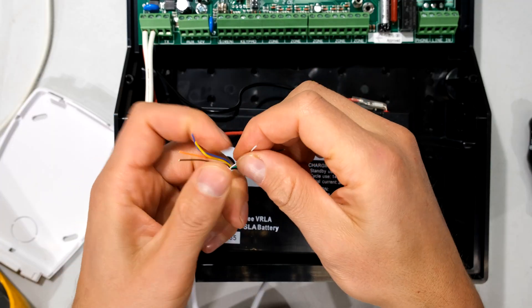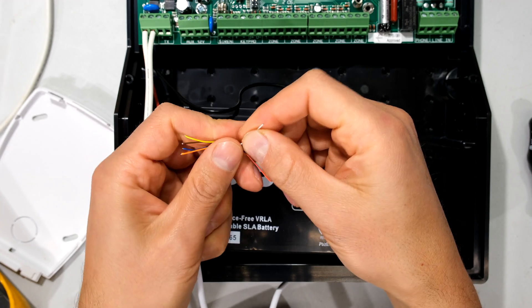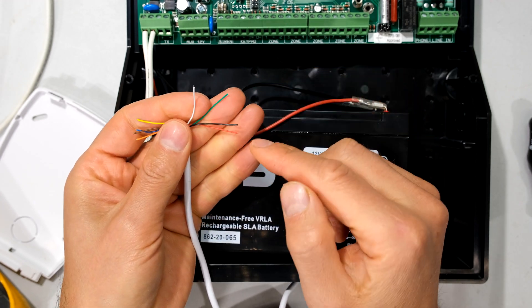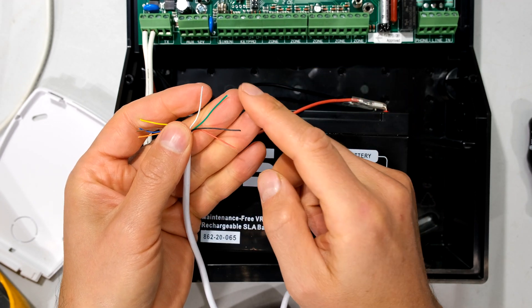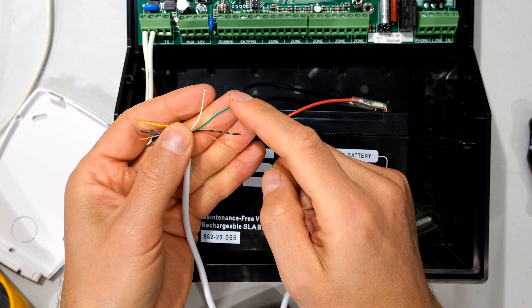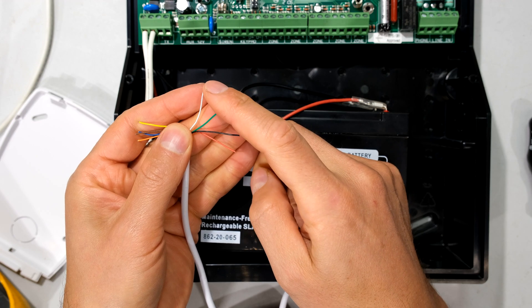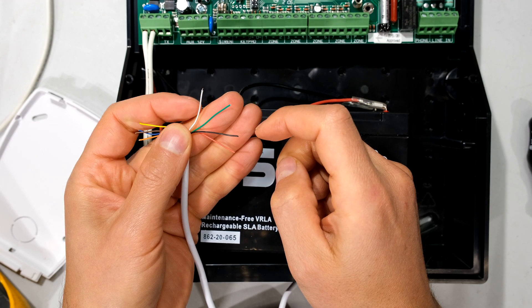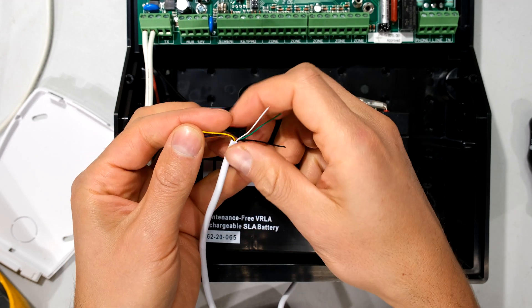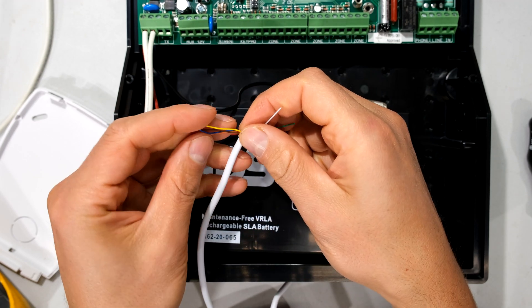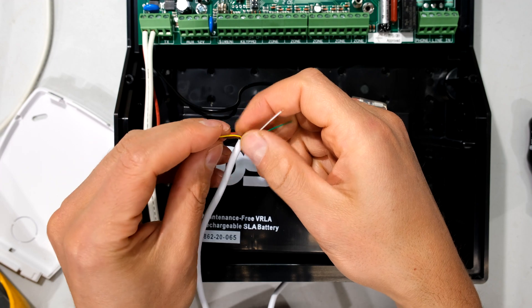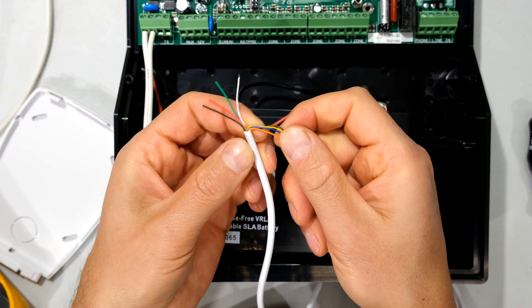So in this case, I'm going to use these four wires. Red is going to be my positive, black is going to be my negative, green is going to be my data minus, and white is going to be my data plus. I do not need these additional wires over here.